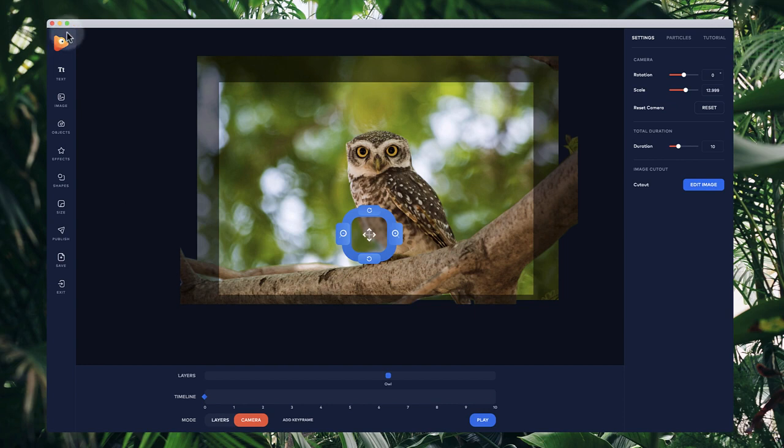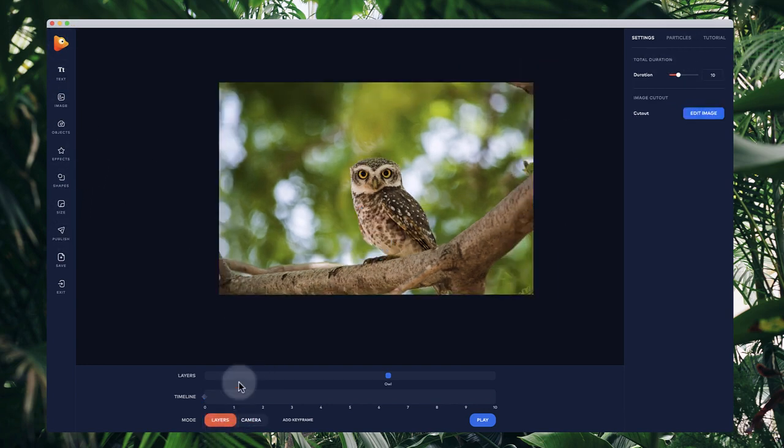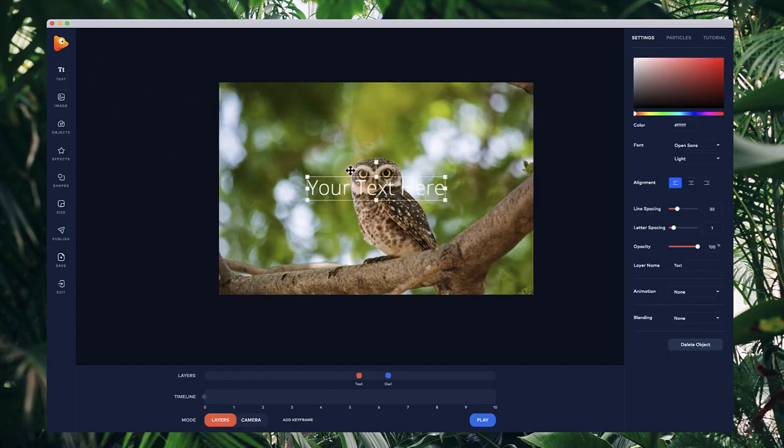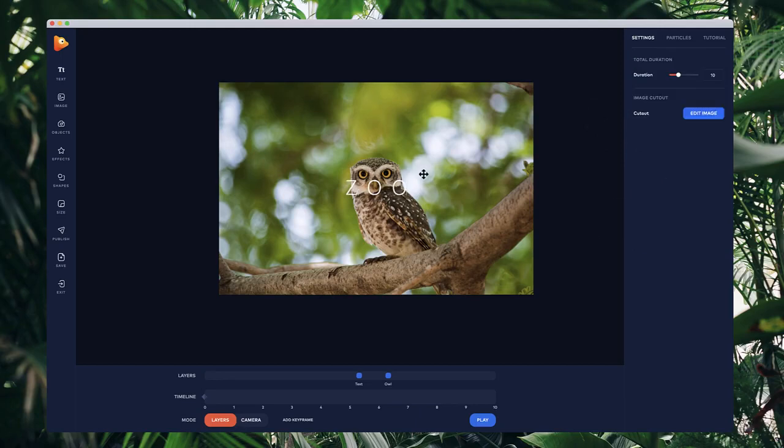We can do lots of things like adding text, images, particles, and more. Let's click on the layers and add some text. I'll call this one 'Zoo' and adjust the letter spacing like so.